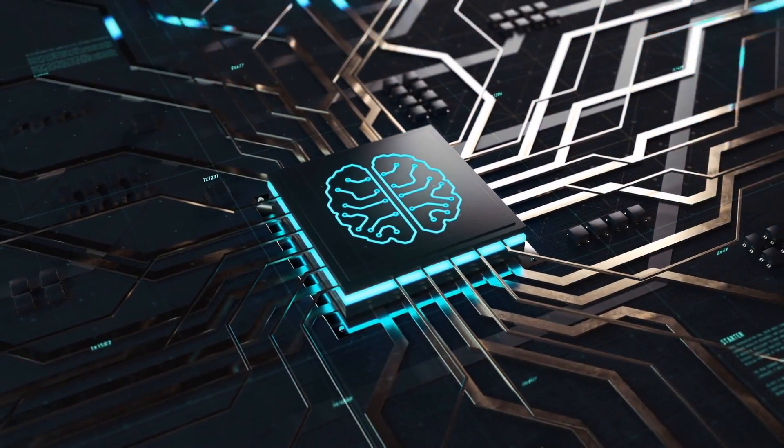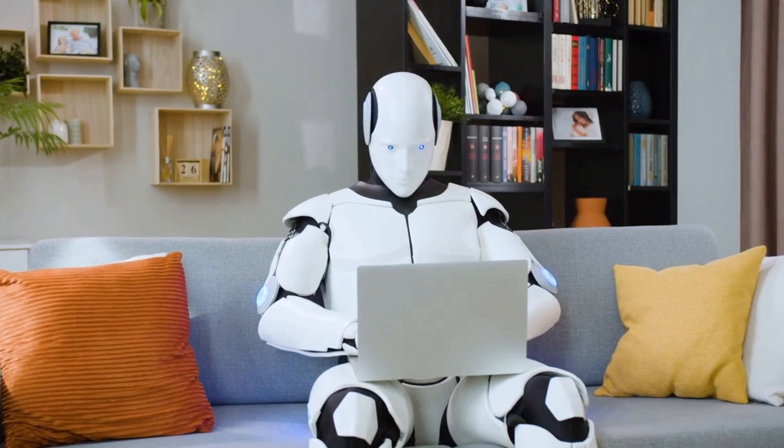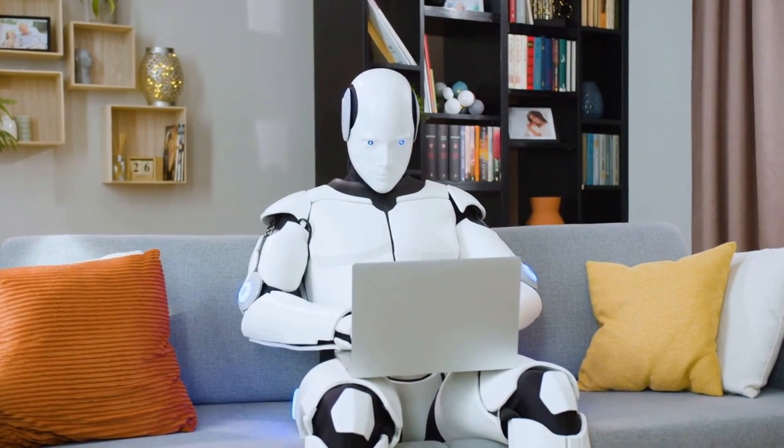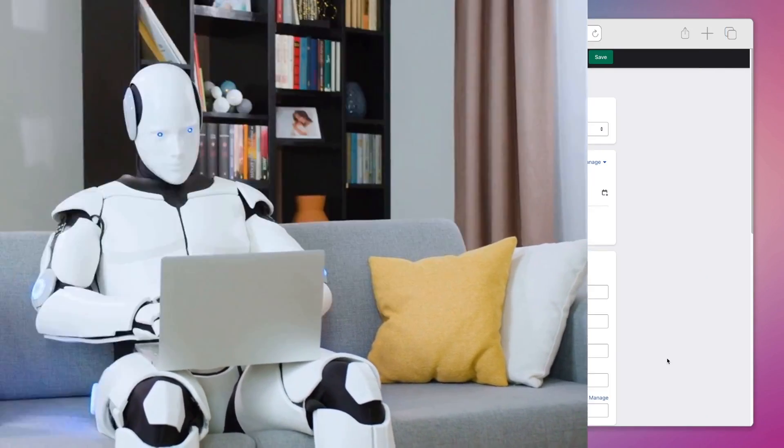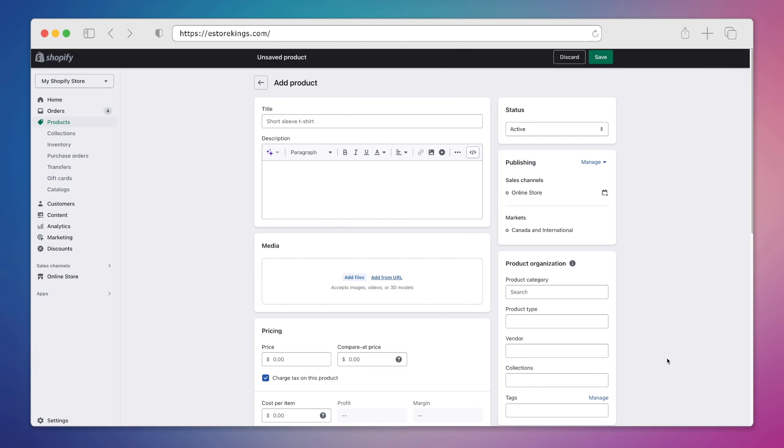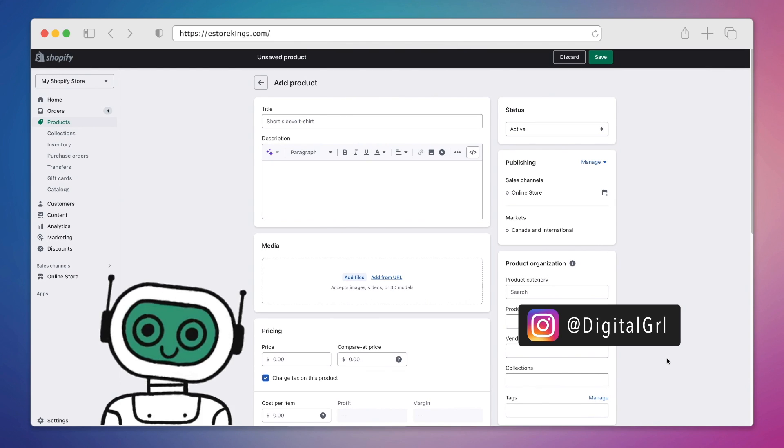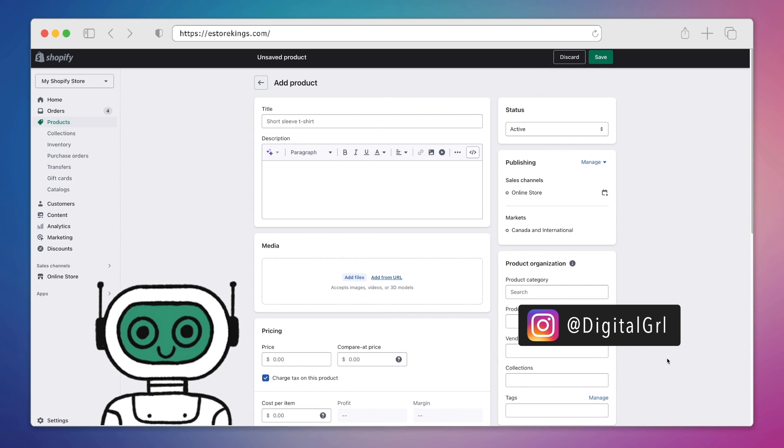These days, it seems like AI is just about everywhere, and that's really because it kind of is. You can even find it right inside your Shopify admin. My name is Digital Girl, and in today's Shopify tutorial, I'll show you how to generate your product descriptions using Shopify's magic text generation tool.